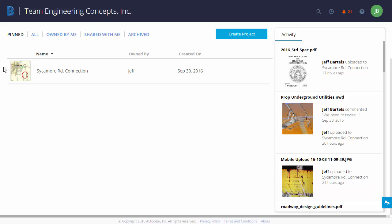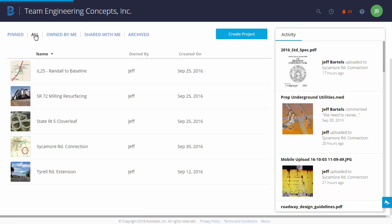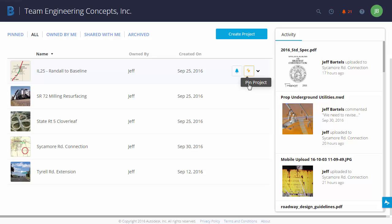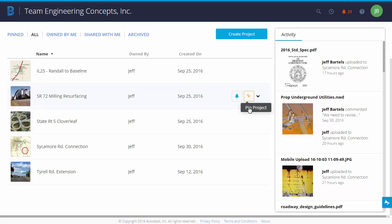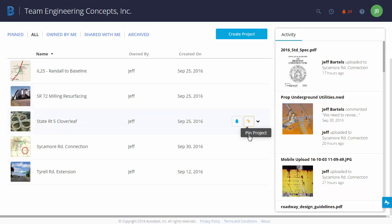So using Pinned, I can have a more targeted list of projects. I'm going to put things back the way they were. I'll choose All, and then I will click to repin these other projects.